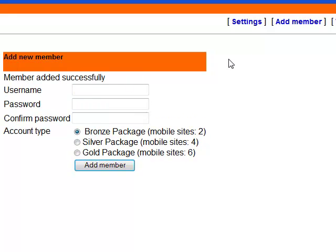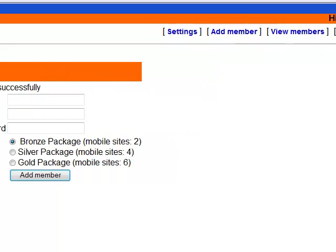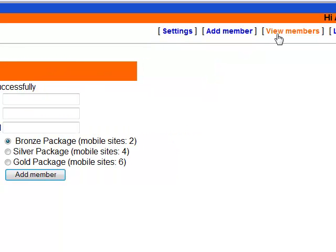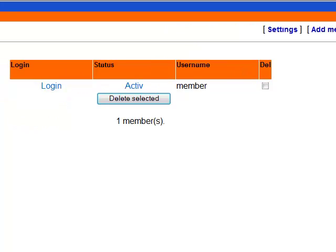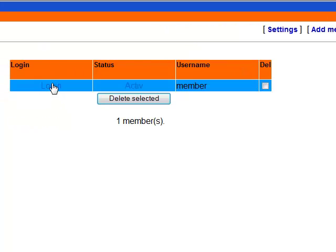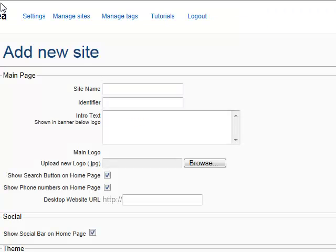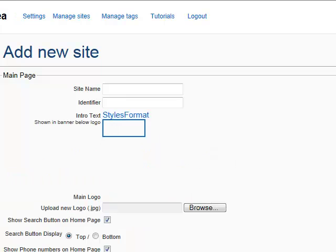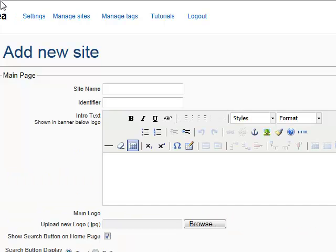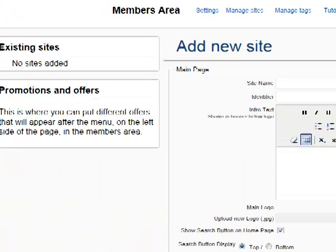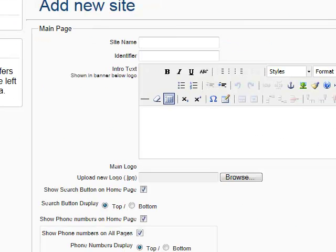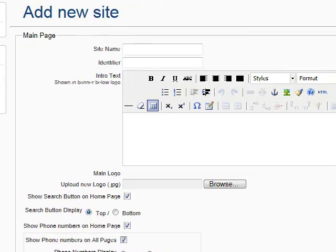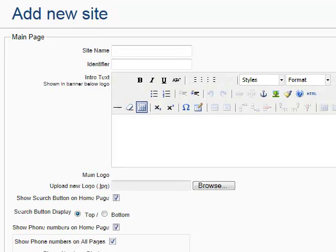It says member added successfully. Now in order to login to this member we can go to the domain.com or mobi slash msg slash members, or we can use a better approach by view members and clicking login here. What this does is it takes us to the members area of this member we just created. As you can see there are no sites right now. But we can try to add a site which we will do right now.